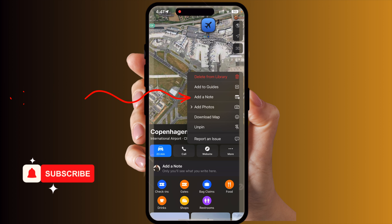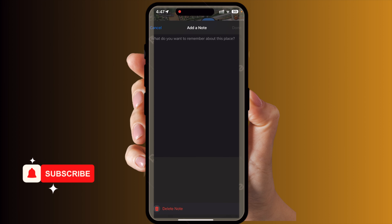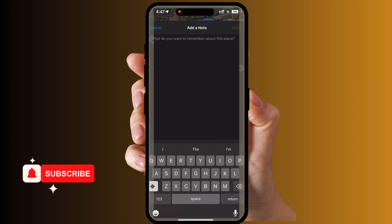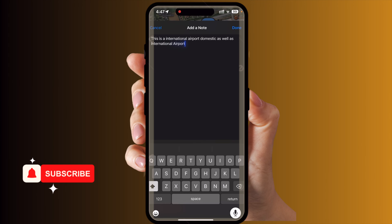You can press the Add Note option and type any specific related information about this particular address. Type your message here and that's it.